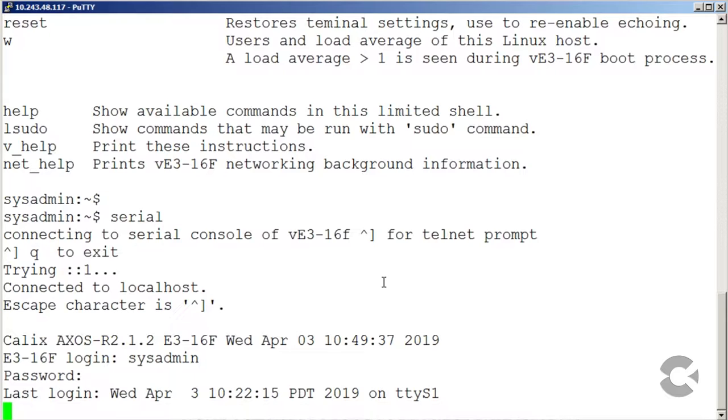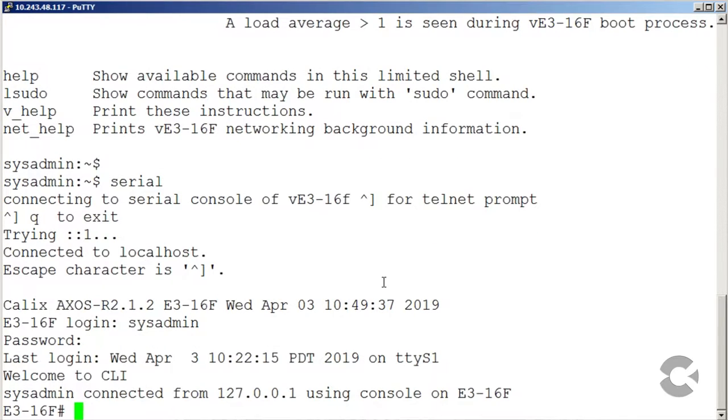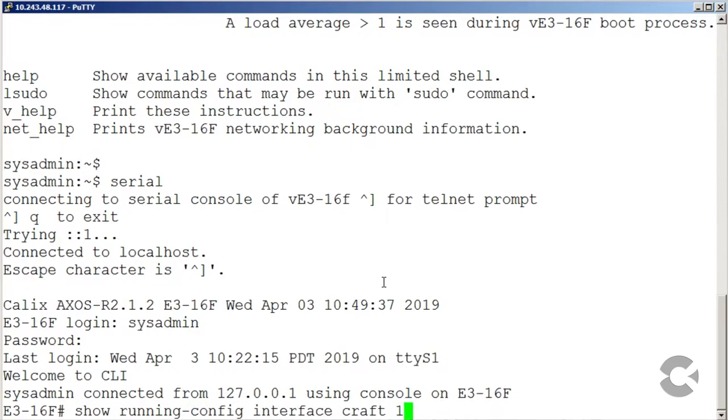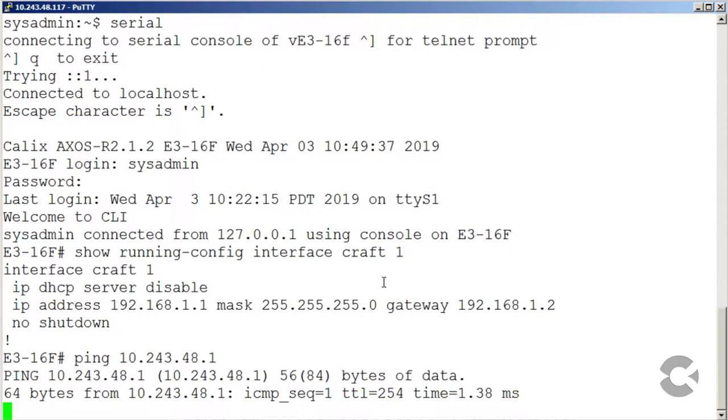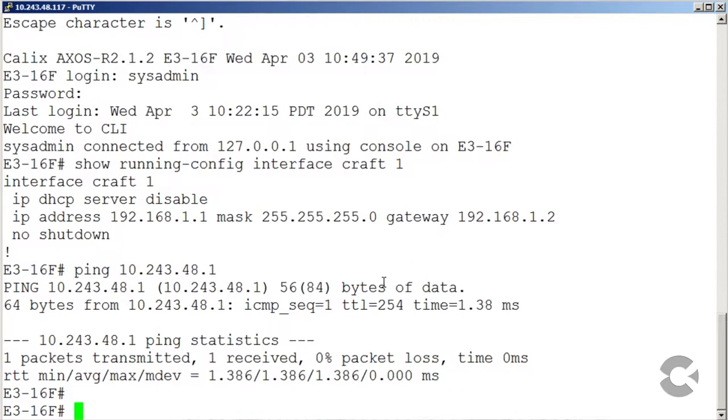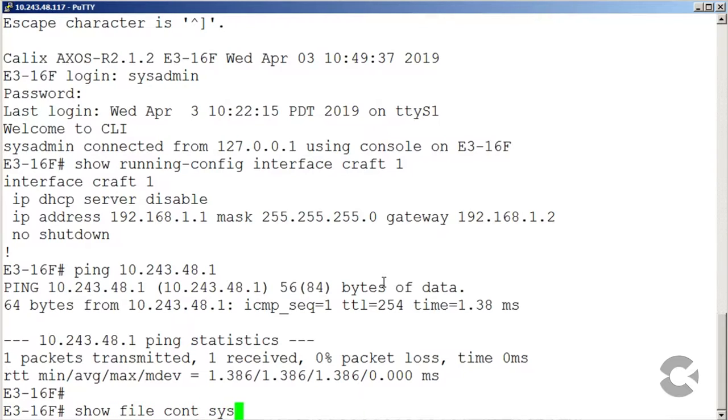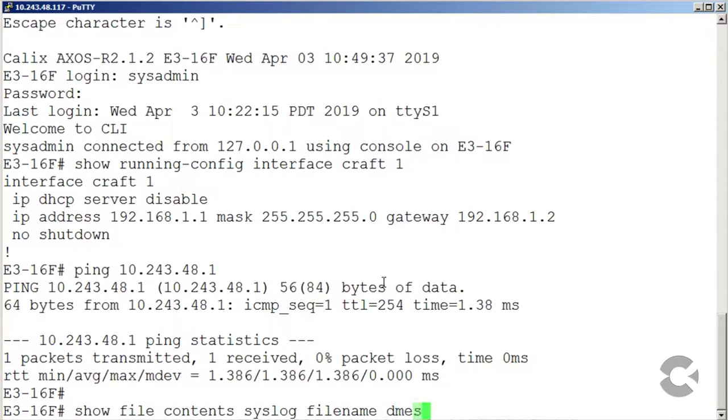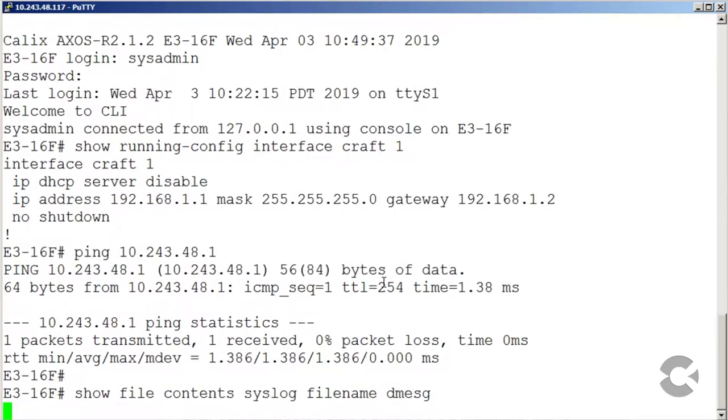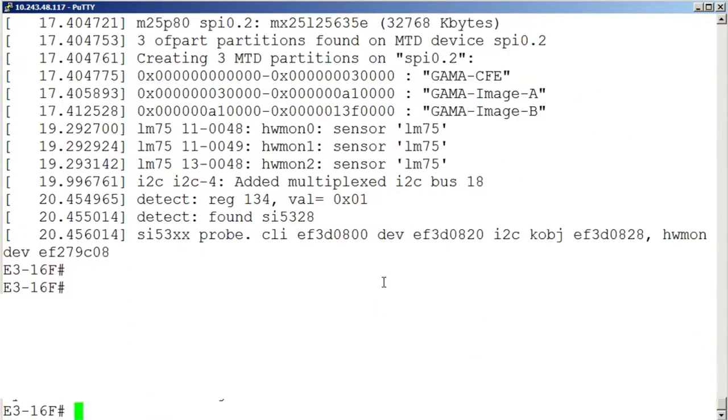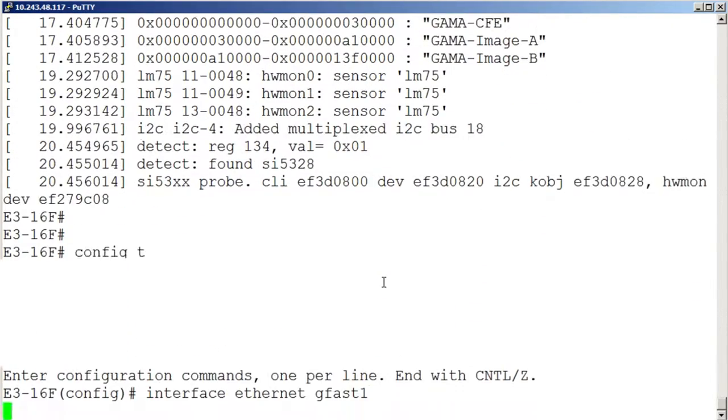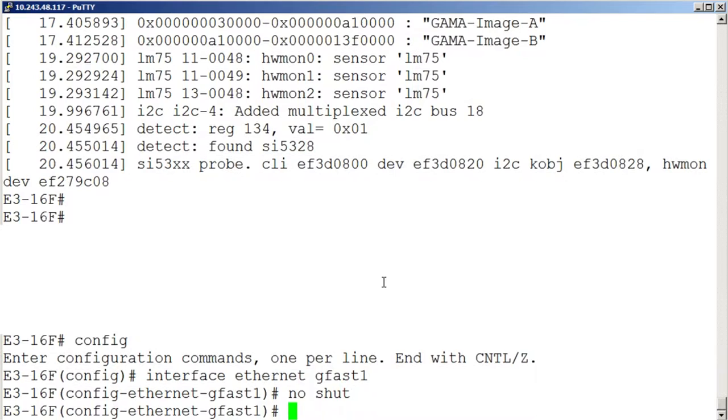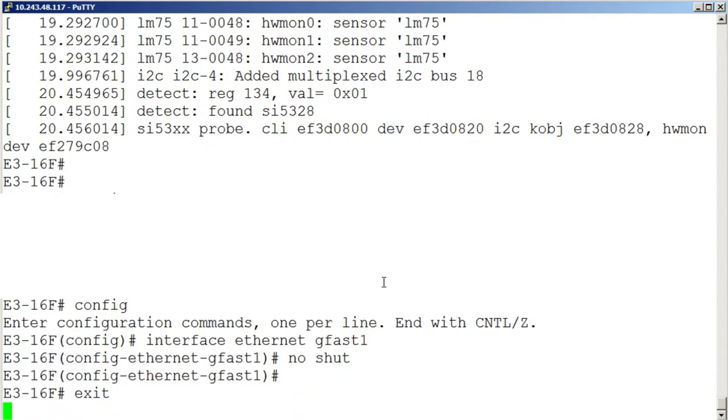Since AXOS Sandbox runs the production AXOS software, the Sandbox CLI experience is the same as the physical system. Here, we see the CLI in an instance of AXOS Sandbox. We can bring up the virtual serial port, check running config for proper management interface configuration, ping the gateway, grab logs, and if necessary, we can enter the network interface configuration mode and reconfigure the management interface.